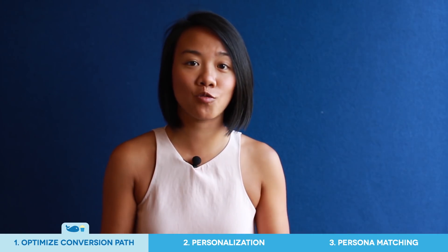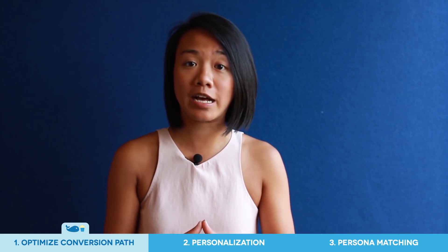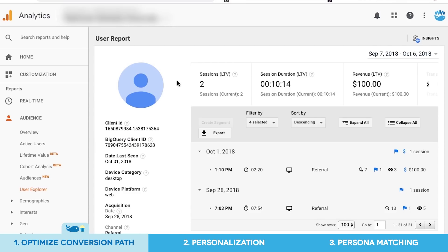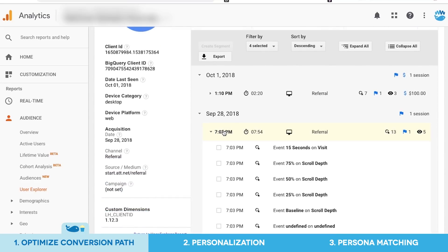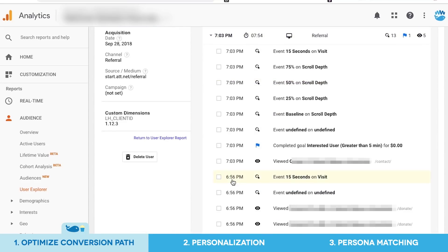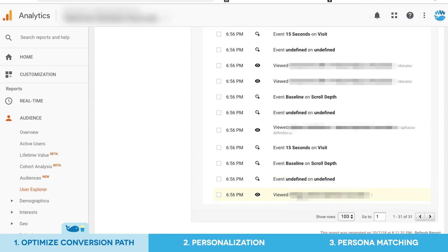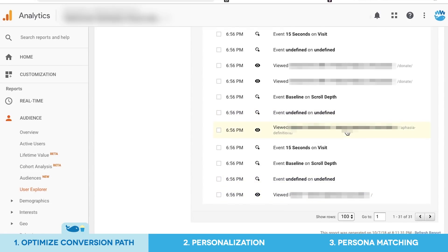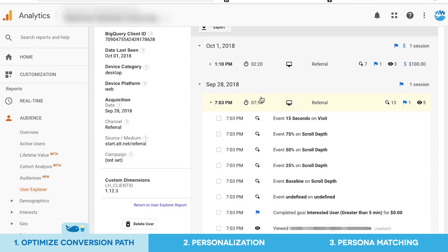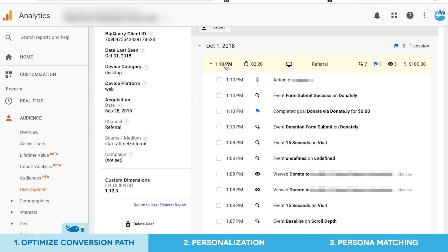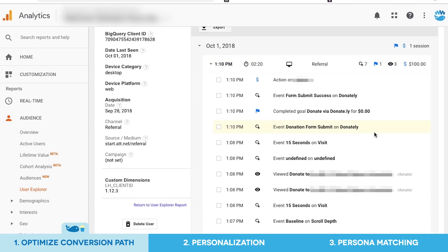There are some important actions that you want your visitors to take on your website, such as making a donation. With User Explorer, you can drill in on the individual path that a visitor took before they made a donation. For example, you can look at the number of sessions this visitor took before she made the donation, including the pages she visited and how many sessions it took her to make this final action.